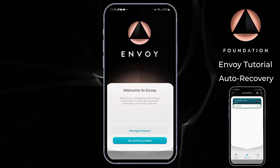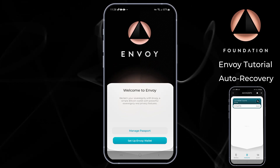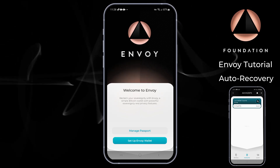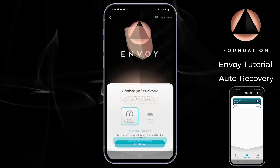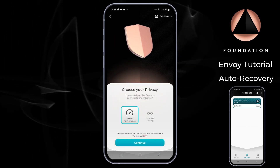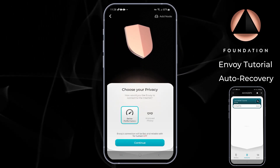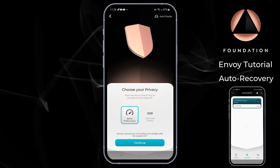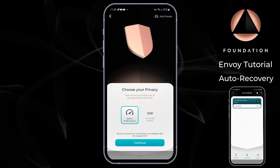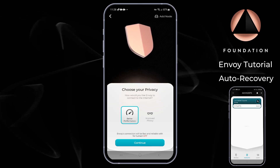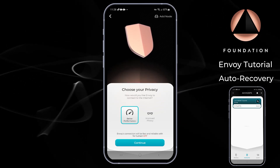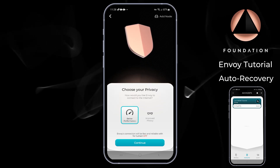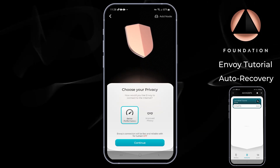Upon opening Envoy, you'll be met with a familiar welcome screen where you can tap 'Set up Envoy Wallet.' You can then choose your privacy option — for the purposes of this demonstration I'm going to choose 'Better Performance.' Advanced users that run their own node can choose to connect to that at this stage also.